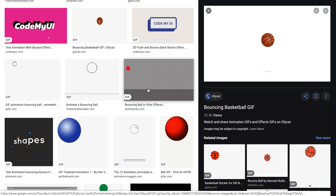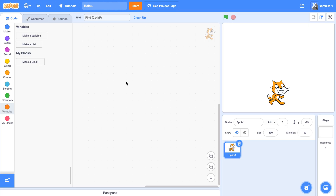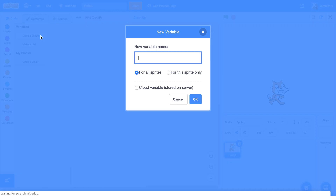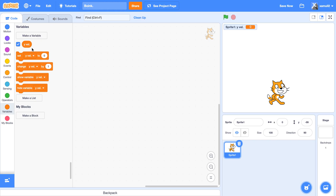What's up guys, welcome to another Scratch tutorial. Today I'll be teaching you how to create a bouncing effect. Let's get started — make a variable, we're going to call it yval, for the sprite only.